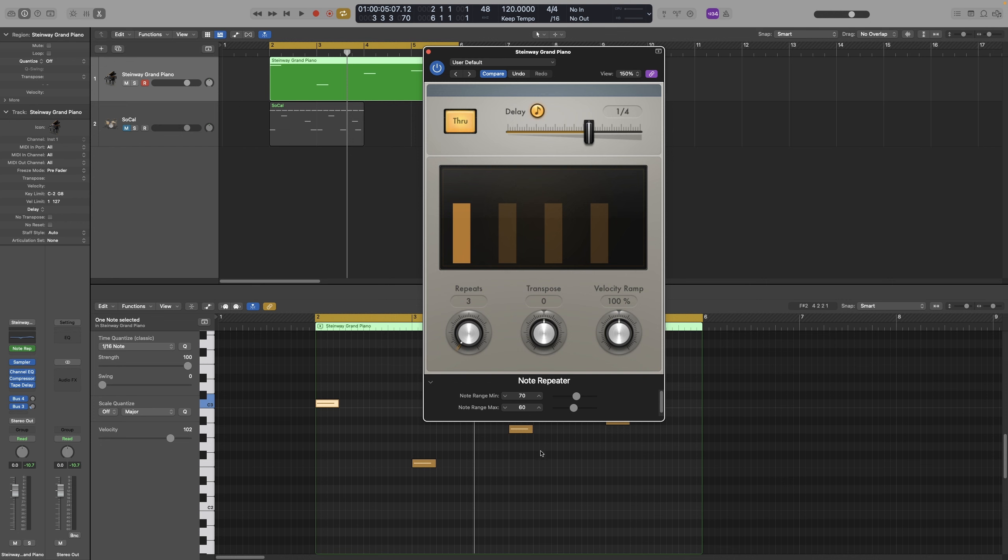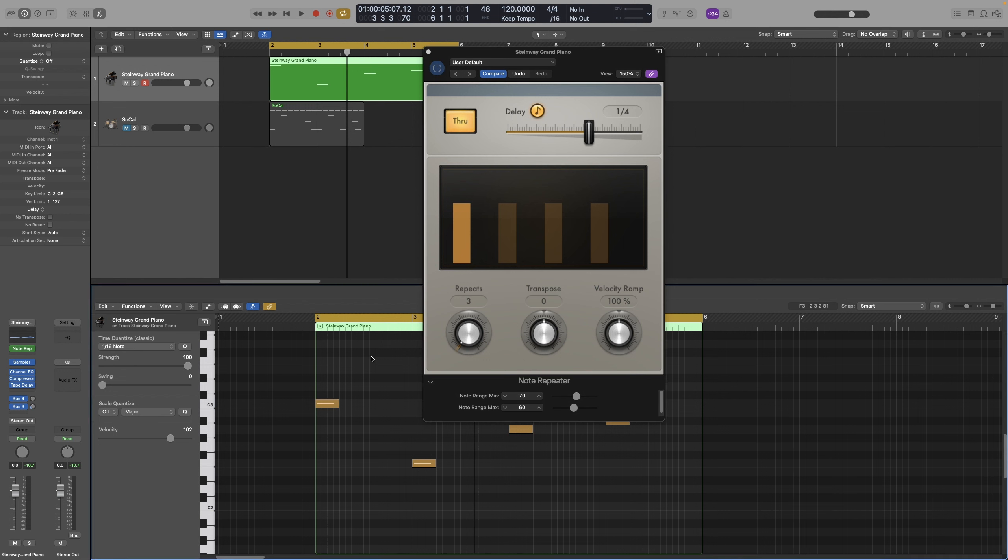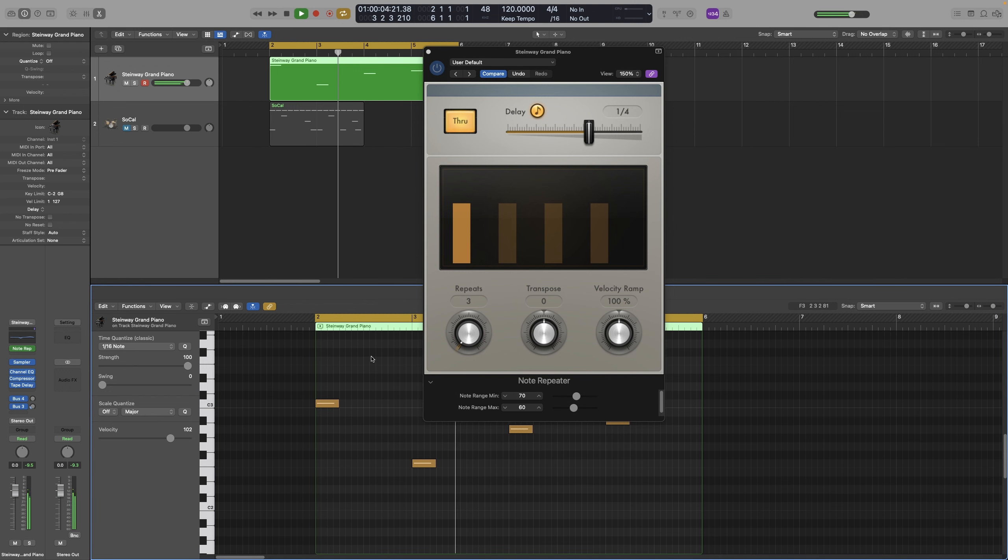So notes that are within that range won't be processed. And everything else outside that range will actually be processed. So actually, it looks like all of our notes here will be processed. In any case, let's actually have a look at some examples you can actually use in your music.